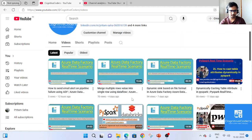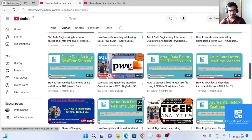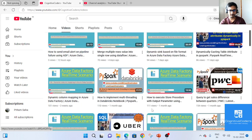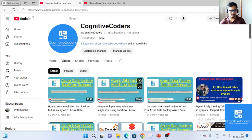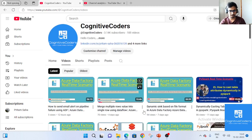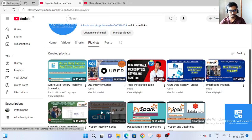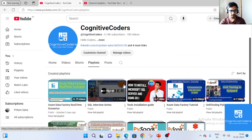This is our channel Cognitive Coders. If you haven't subscribed yet, please go ahead and subscribe for the latest updates and press the bell icon. If you're watching our channel on a daily basis, please subscribe and comment with pros, cons, and any specific content you'd like on data engineering or coding. We also have playlists covering real-time scenarios, Data Factory, PySpark, and Databricks interview scenarios.